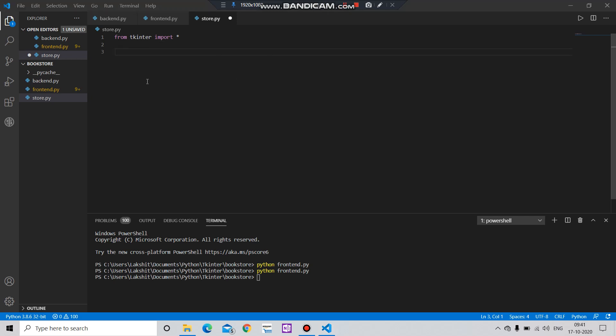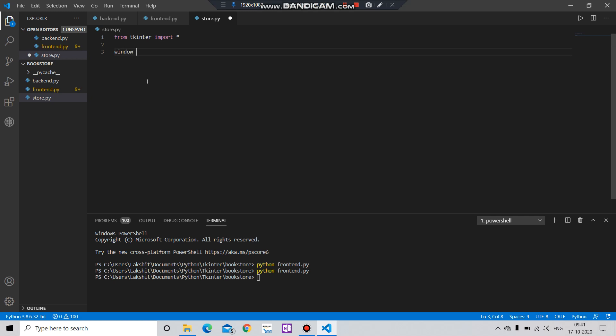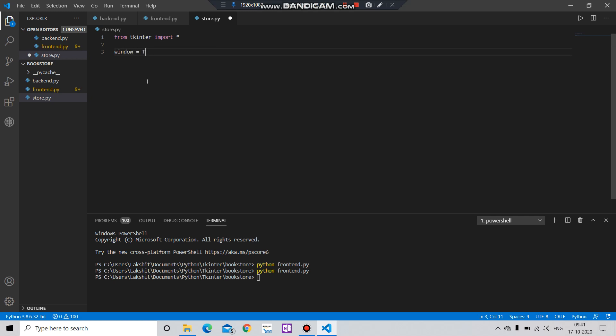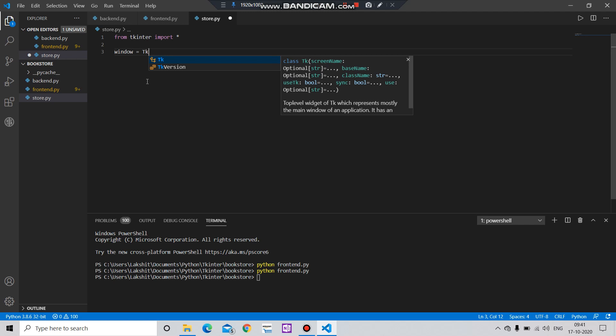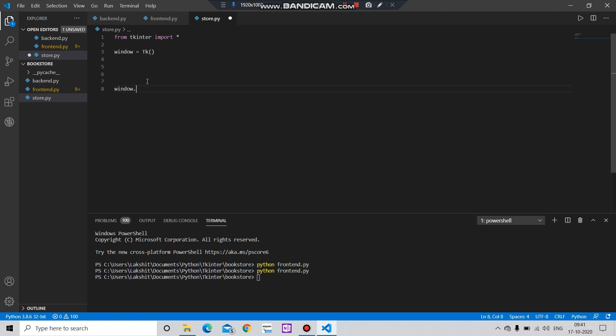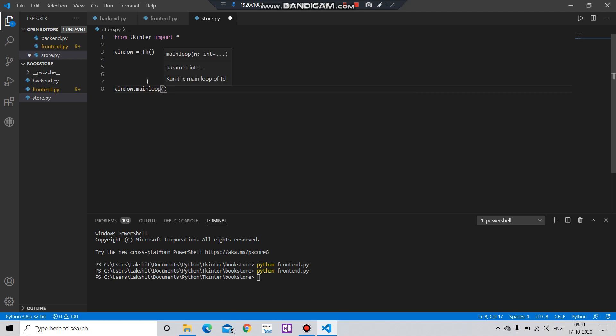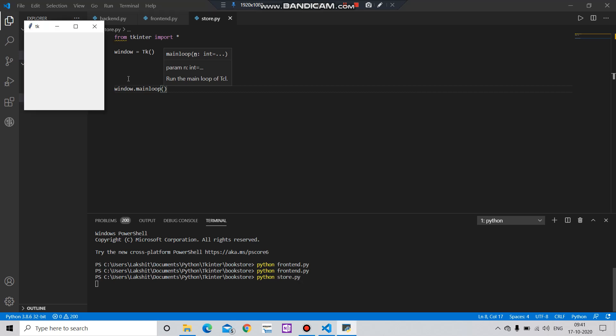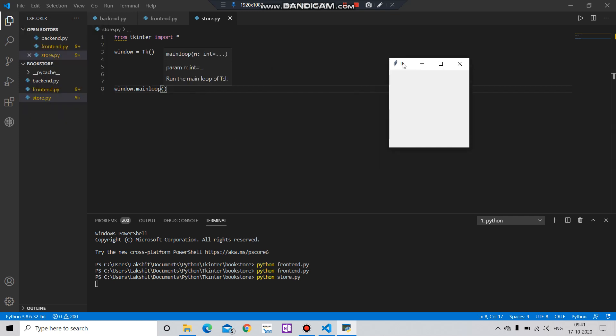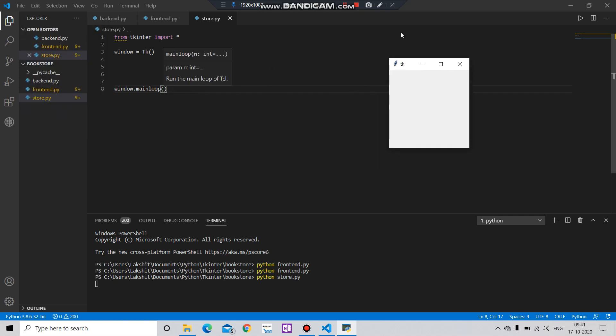Import all. After that, let's create a body. Let's say window equals to Tk, and window.mainloop. Let's check it out. Okay, so the basic thing has been developed for our application.